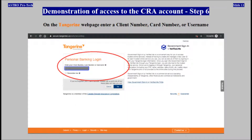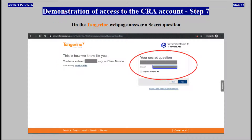On the Tangerine web page, enter a client number, a card number, or a username. On the Tangerine web page, answer a secret question.